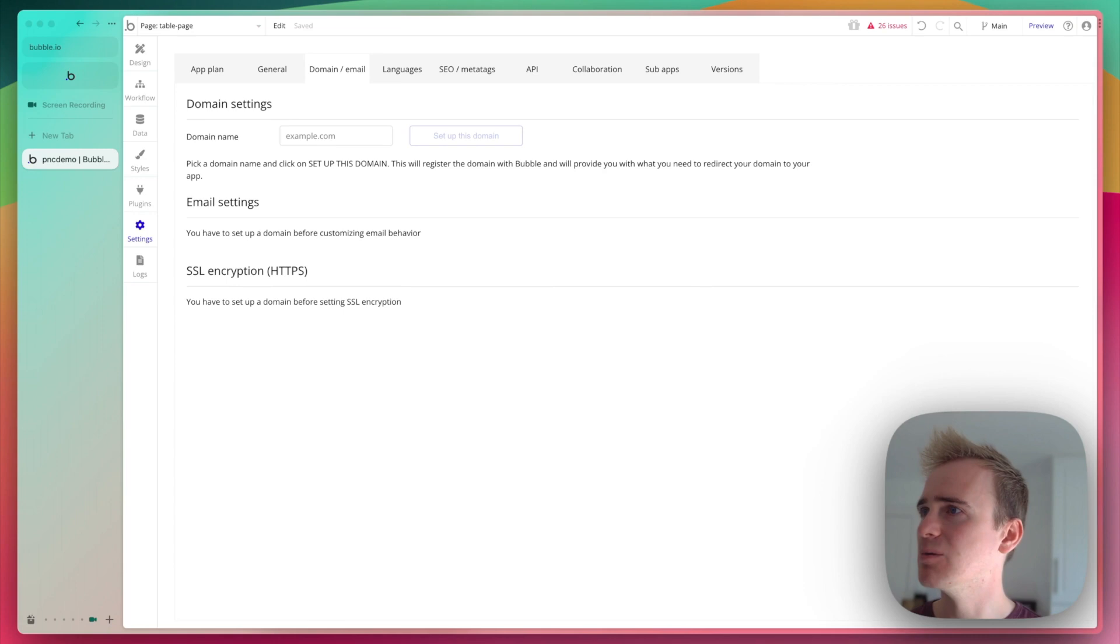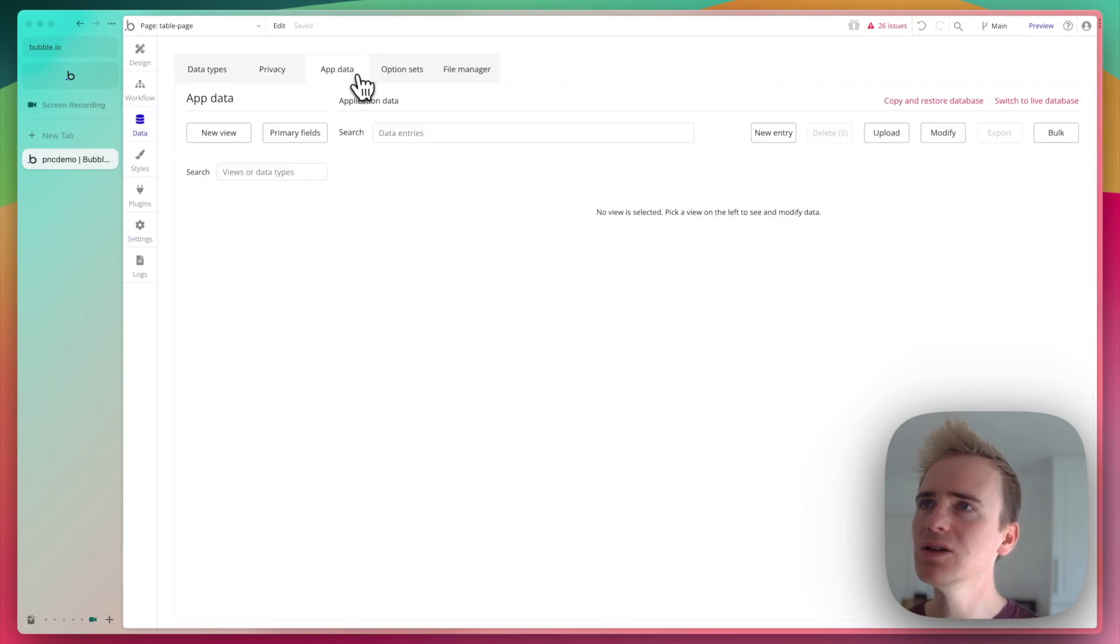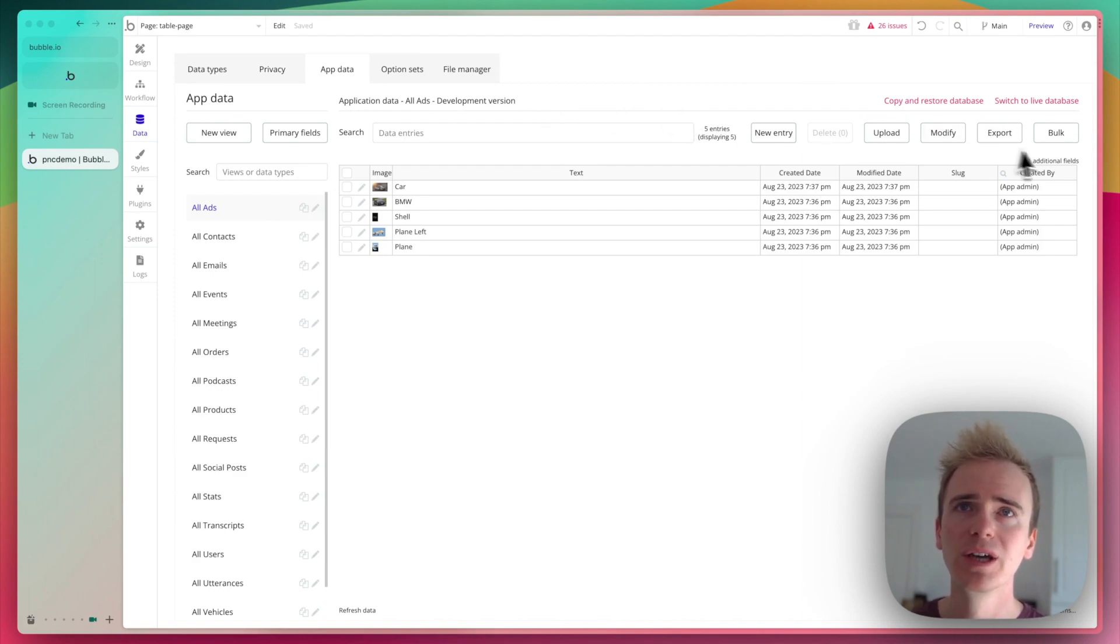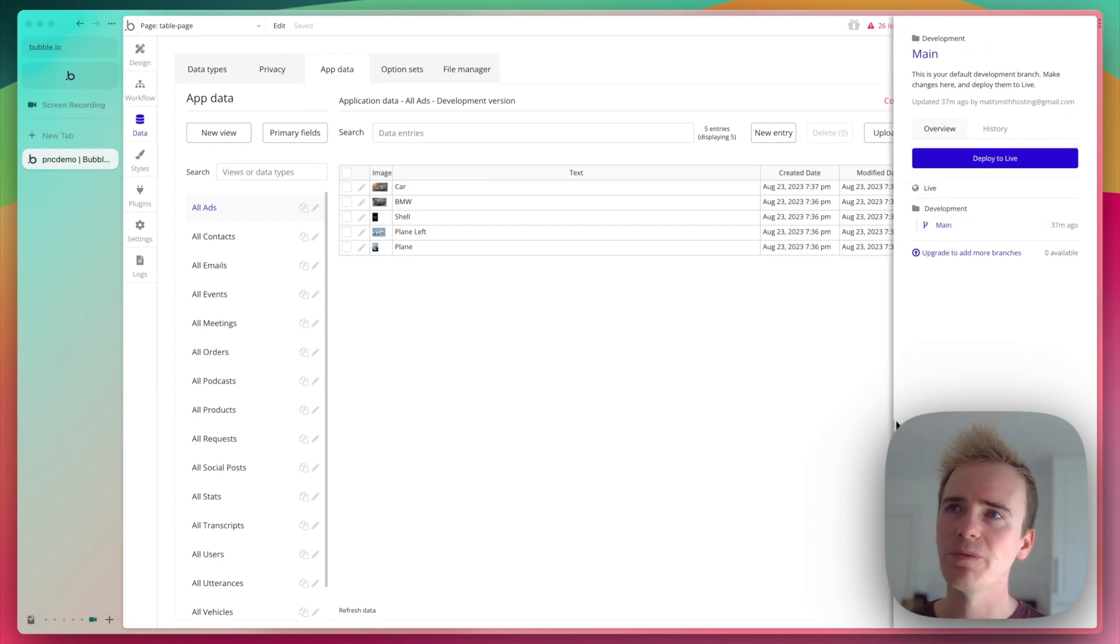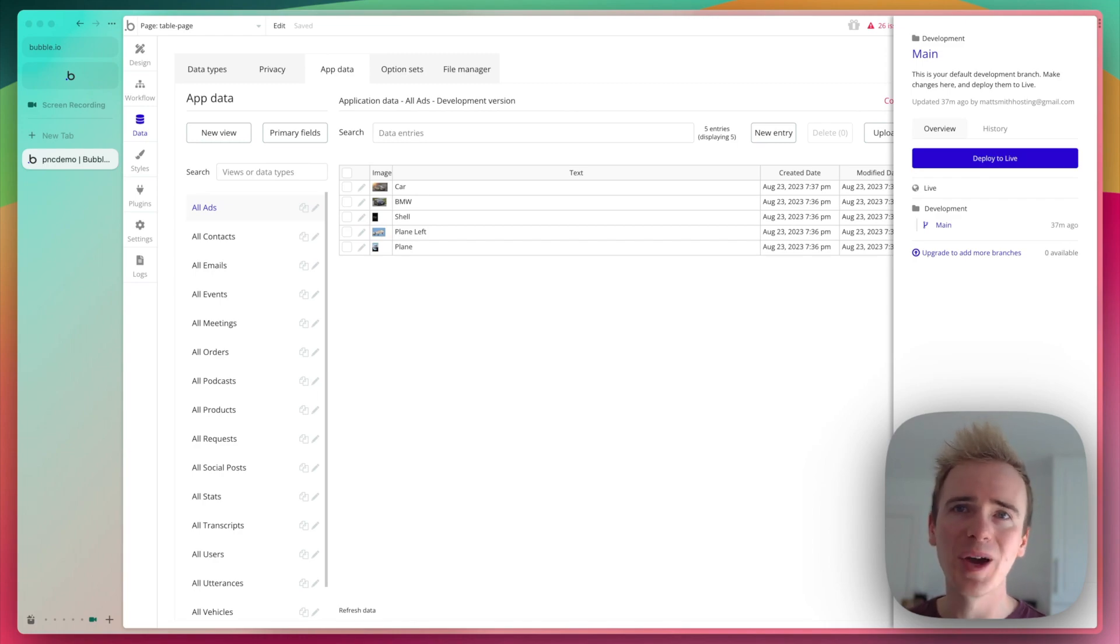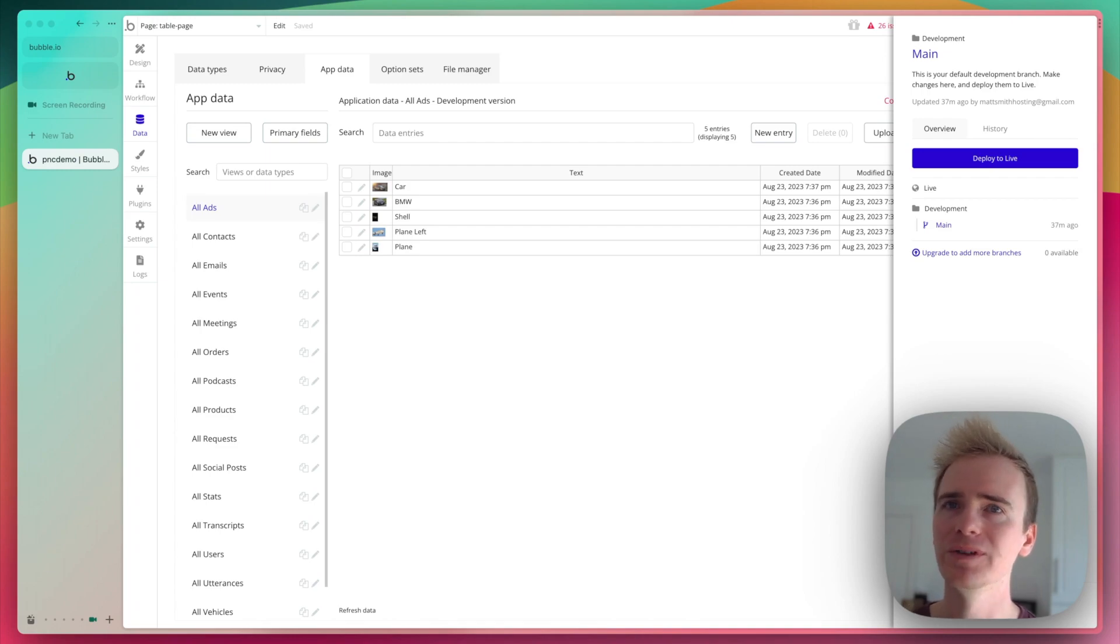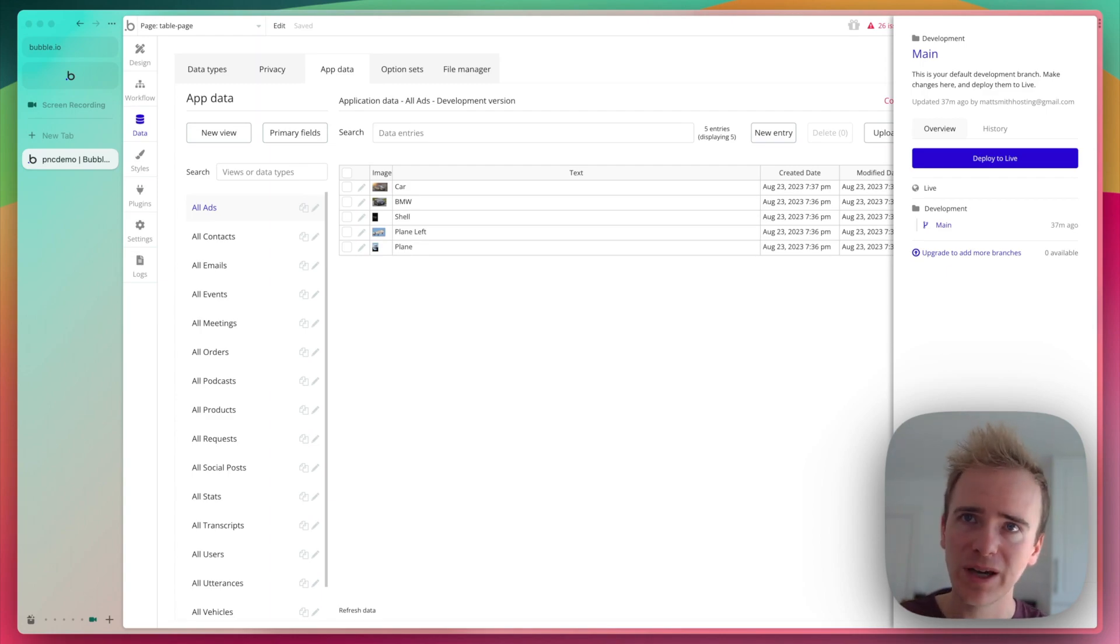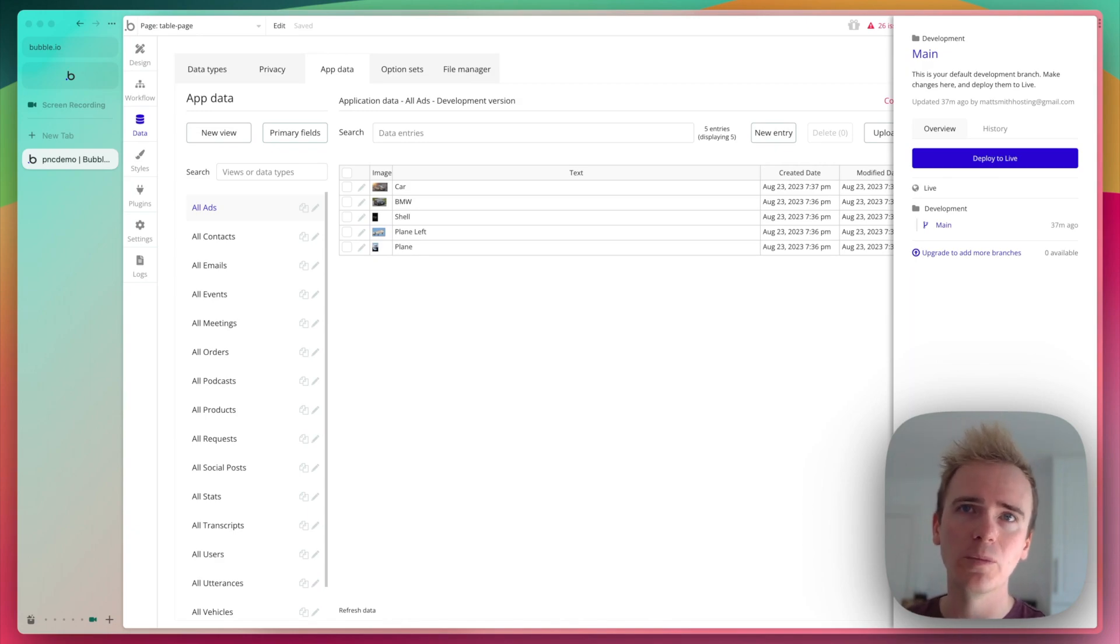That was item three item four database push to live so when you launch your app remember that you've got at least two separate versions of your app you've got what is termed main in here but it's under the subheader development and then you've got your live version and basically the database is completely isolated between the two versions so your development version has its own database and your live version has its own database now I'm talking about the content of the database the structure of it that's when you make a change to your dev version you push it to live and that pushes your database structure your options sets everything in workflows everything in design tabs everything and back in workflows that gets migrated or pushed to live when you deploy.